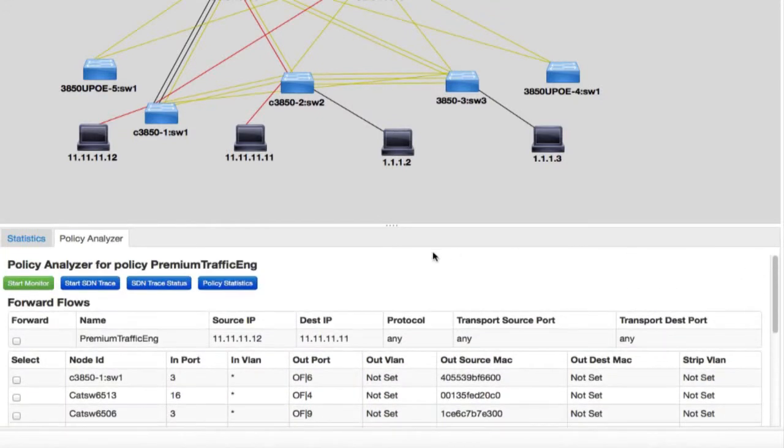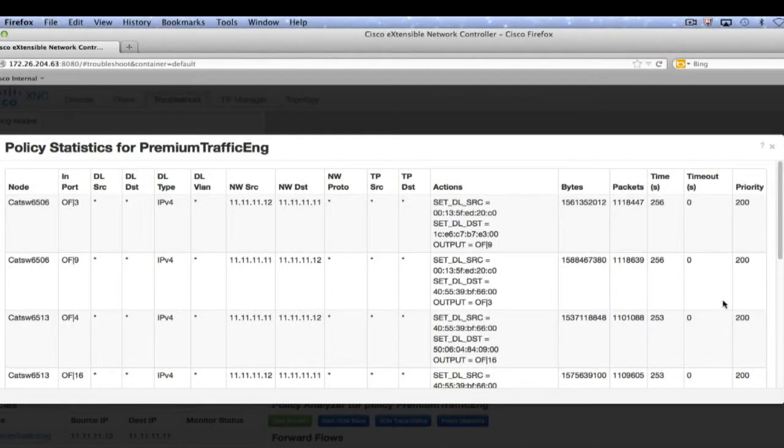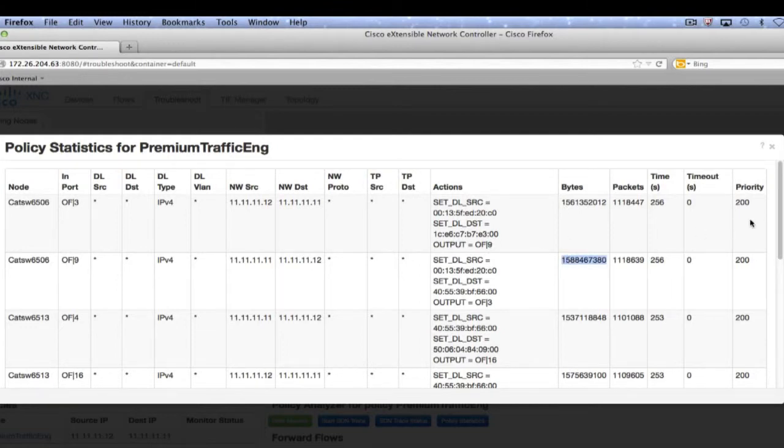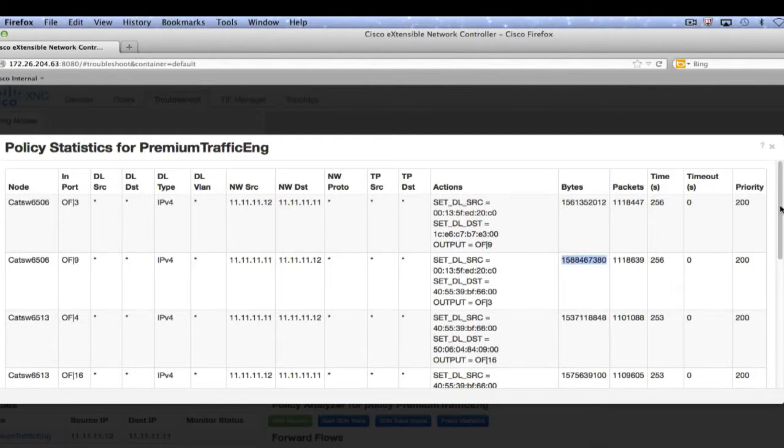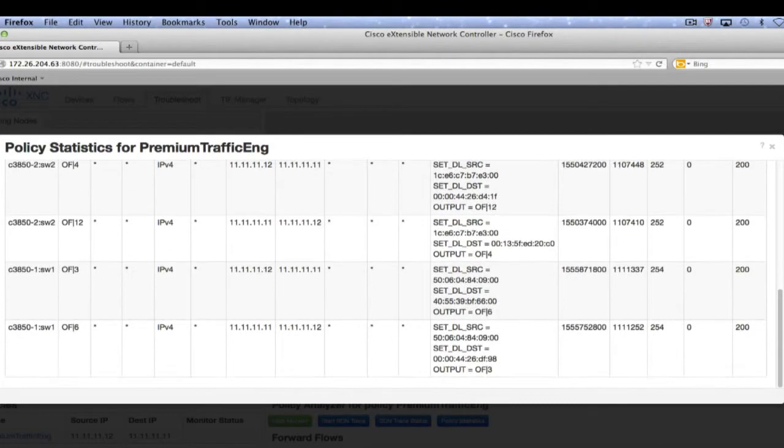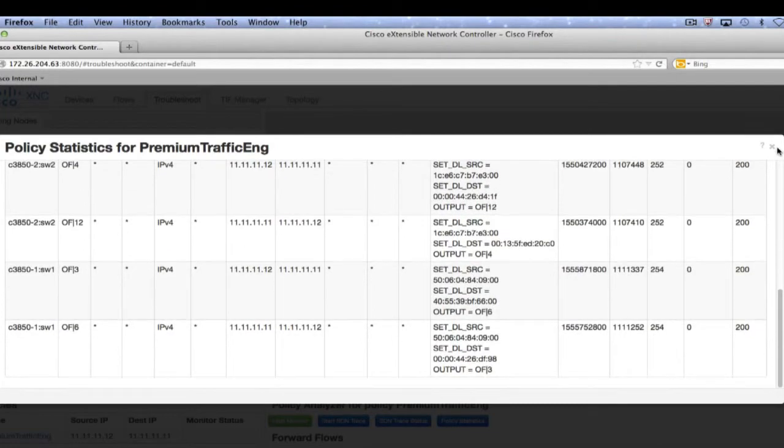You also have the flexibility of looking at statistics. As you can see, I'm now looking at statistics of the premium traffic engineering path. If, at a certain point in the network there were traffic drops, you would be able to troubleshoot it from right here itself instead of doing it manually on a per switch basis, checking interface stats. You have the flexibility of troubleshooting it right here.